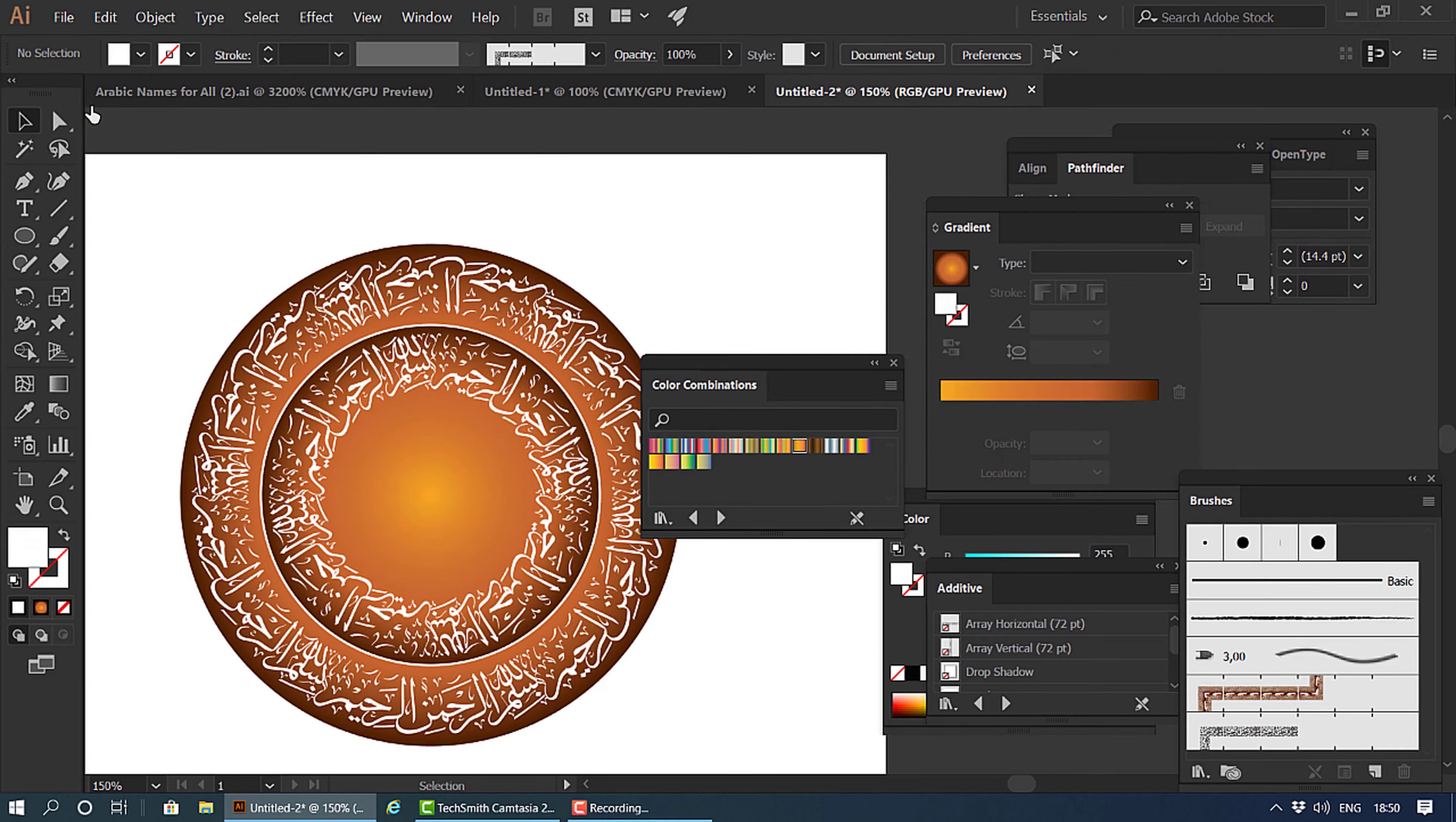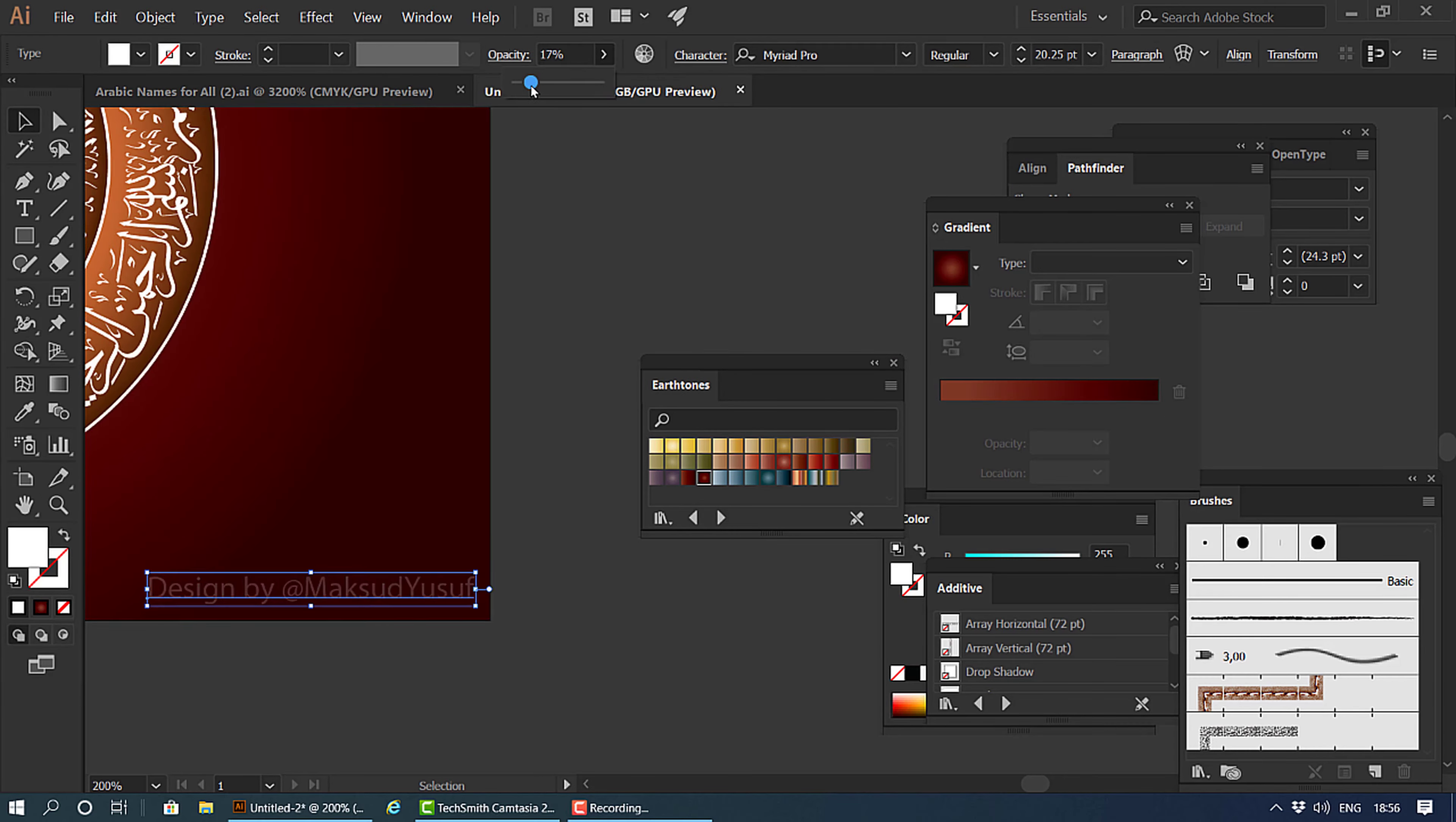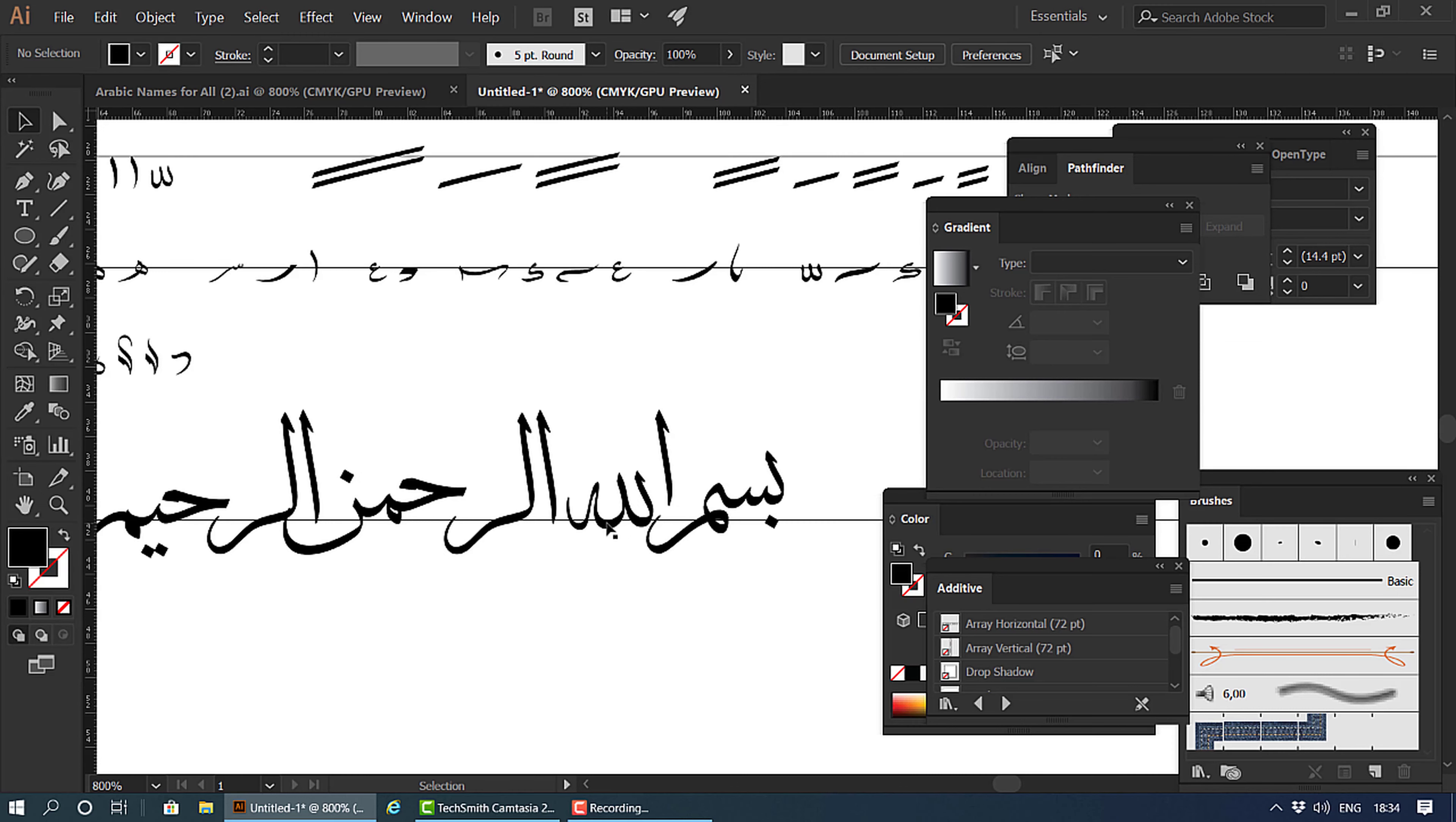I'll try to teach very easily and very nicely, so stay tuned and follow this method completely. Today we will learn how to do calligraphy of Bismillahirrahmanirrahim. Before we do anything, we need to make sure that everything is aligned.